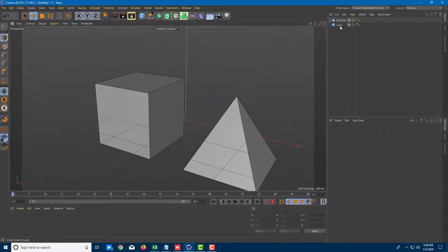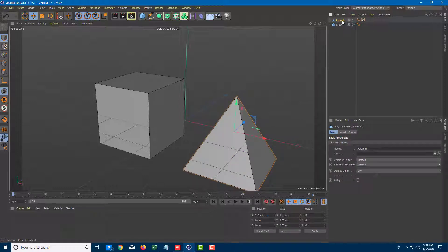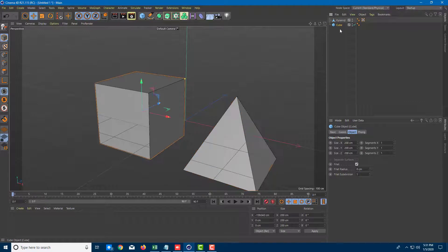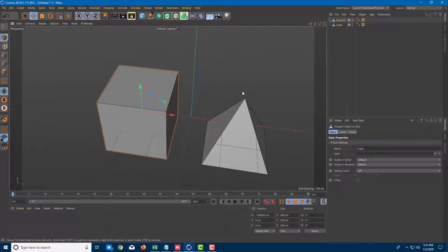Let's convert both of these into polygonal objects. To convert, I'm going to select the pyramid and press C. Once you do that, you can see the UV texture icon appears and it has been converted. I'll do the same with the cube, and there you go — that has been converted into a polygonal object as well.